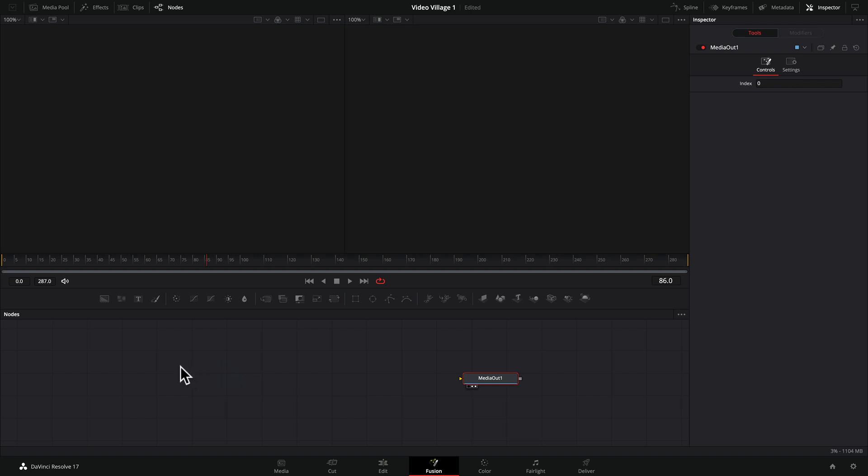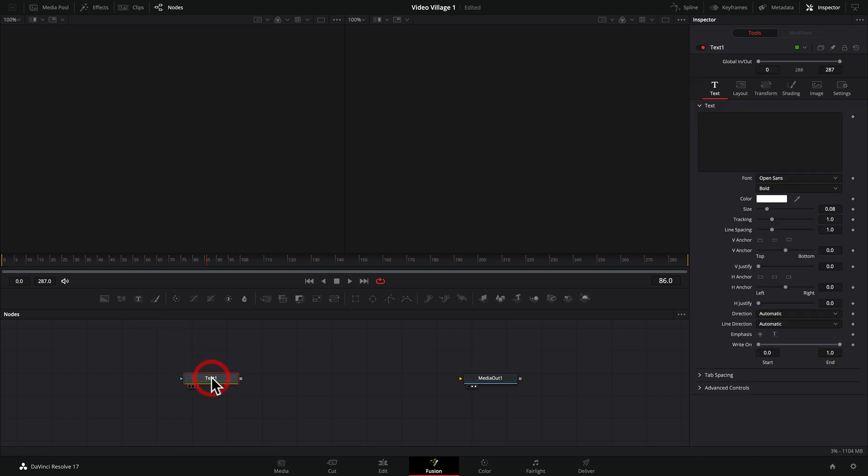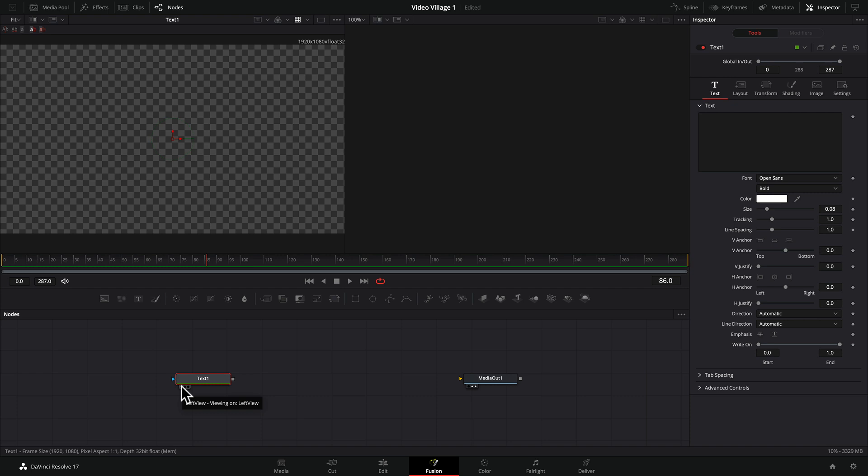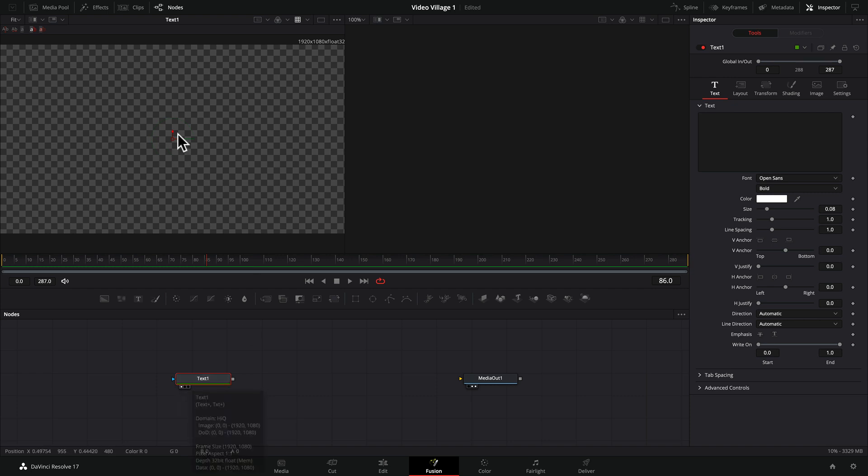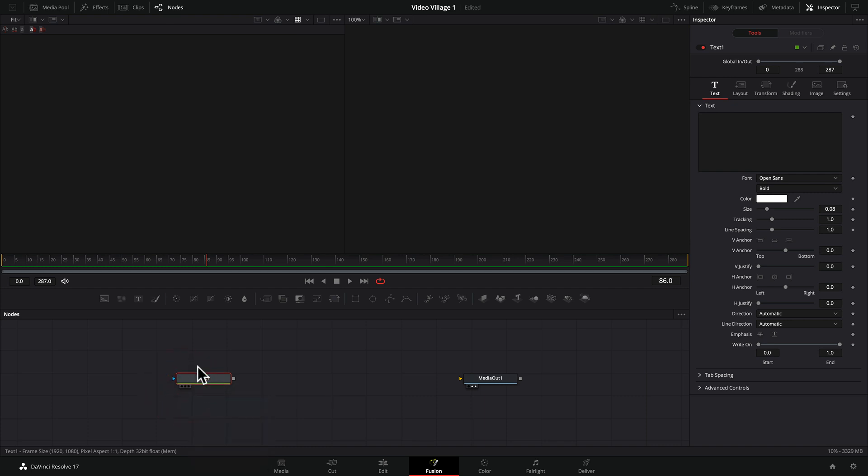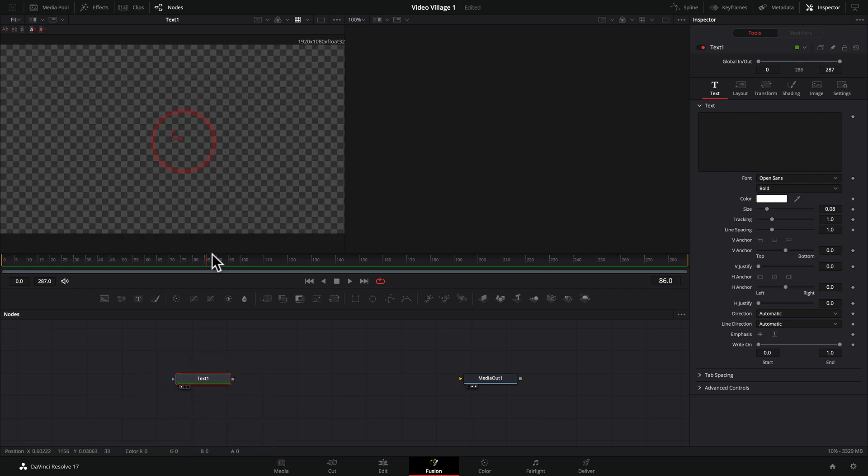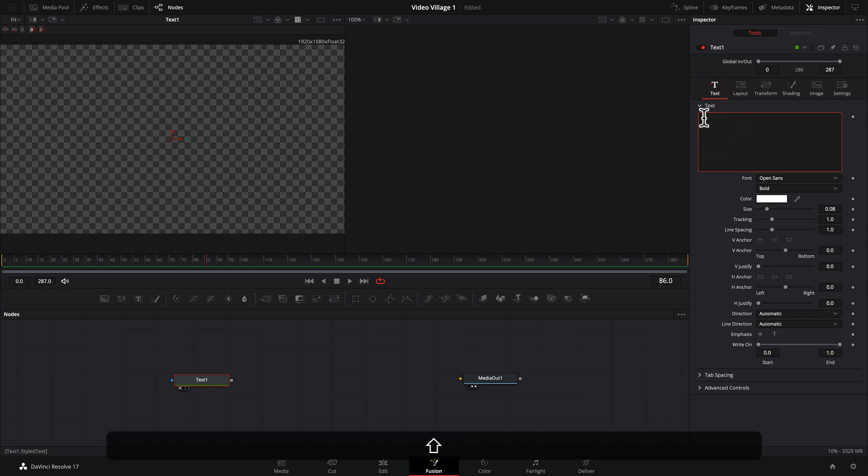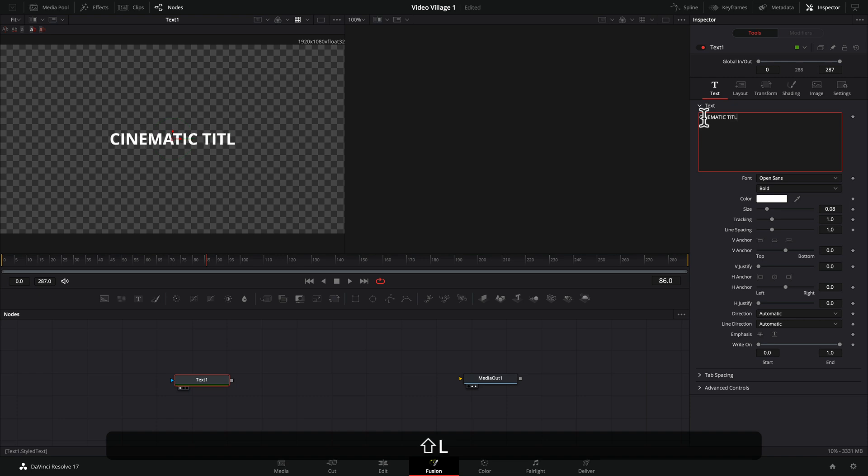So the first thing we need to do is we need to create some text. So let's grab our text tool right here. We're going to drag it down. And now we have a text node. And so by arming this little button, if you can see this here, this puts this particular node inside of this box. The other way to do that, if we turn that off, is to drag it in. So there's a couple of ways to do that. So let's start over here. Let's go to our text box and let's create this text and we're going to call this cinematic titles.